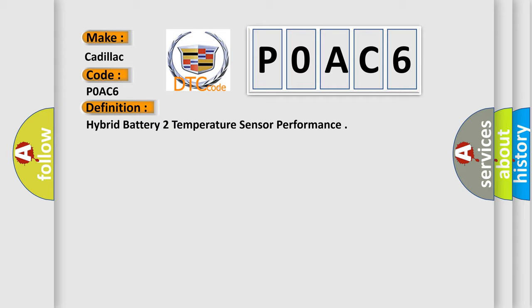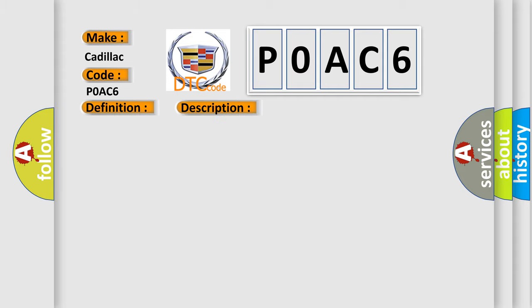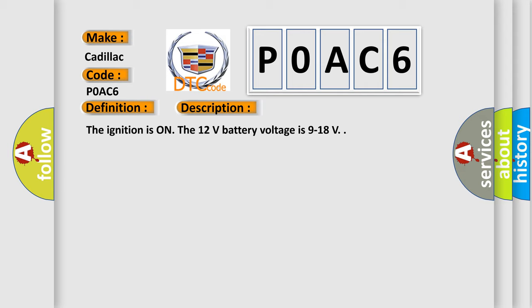And now this is a short description of this DTC code. The ignition is on, the 12 volts battery voltage is 9 to 18 volts.